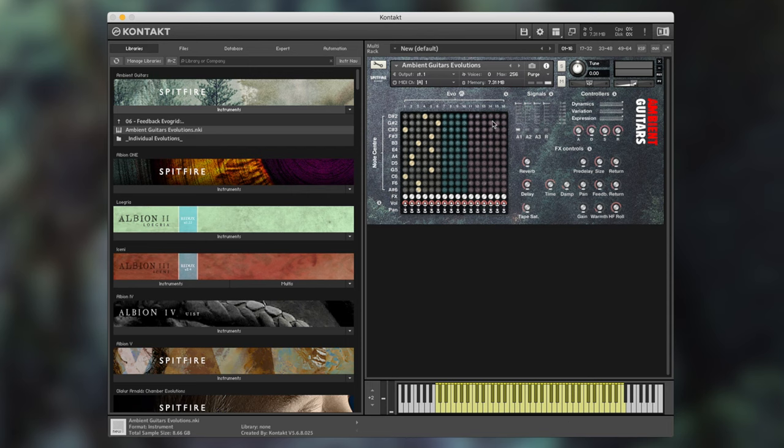Moving to the right hand side of the interface we have the mic mixer. Here we can see there are four different options for microphones. We have A1, A2, A3 and also R which is a room mic. These are for three different amplifiers.